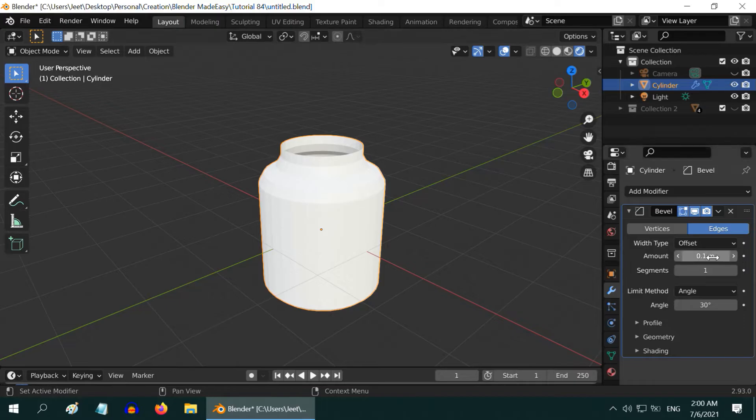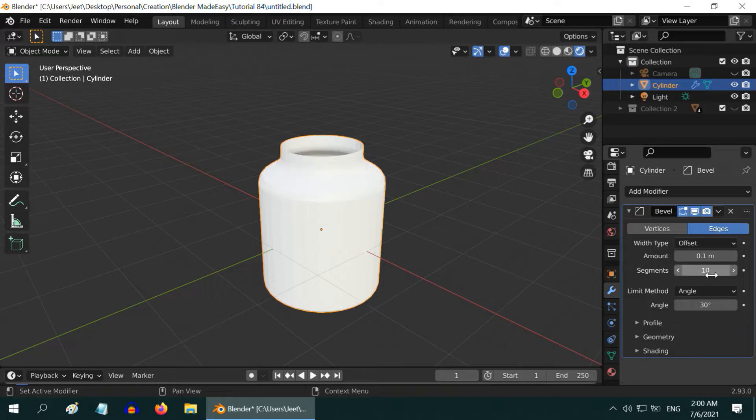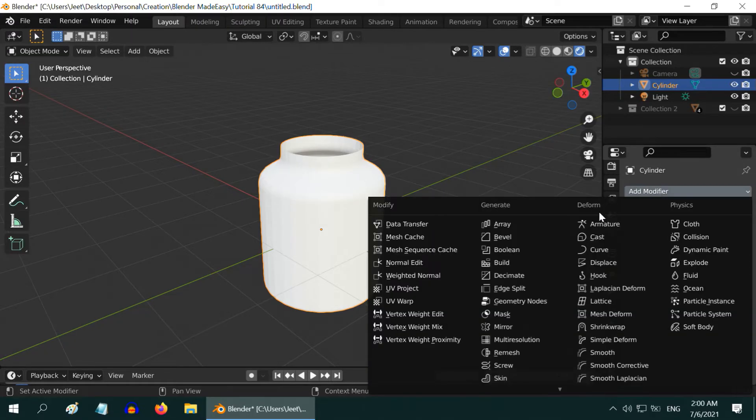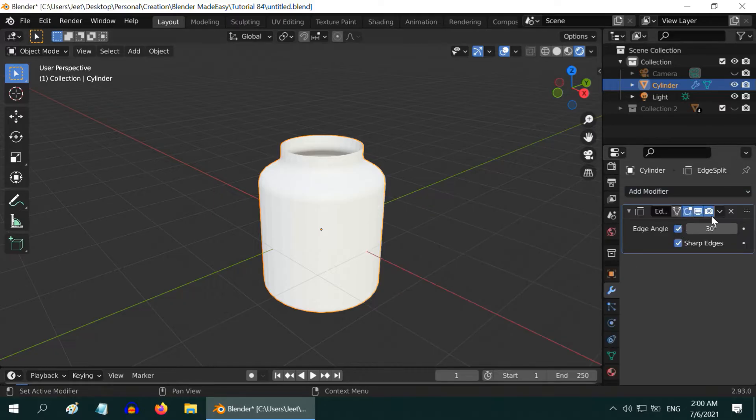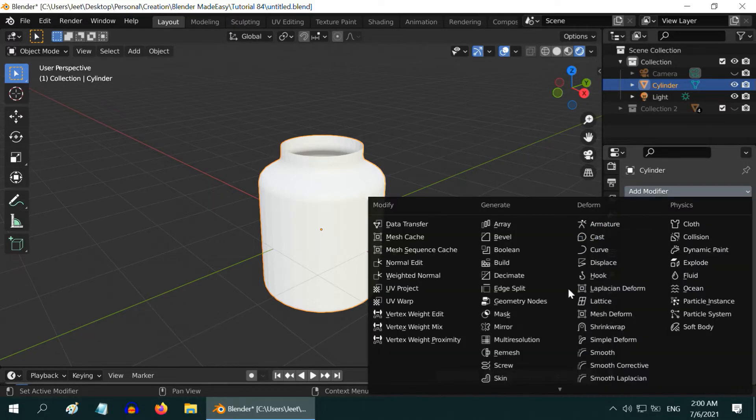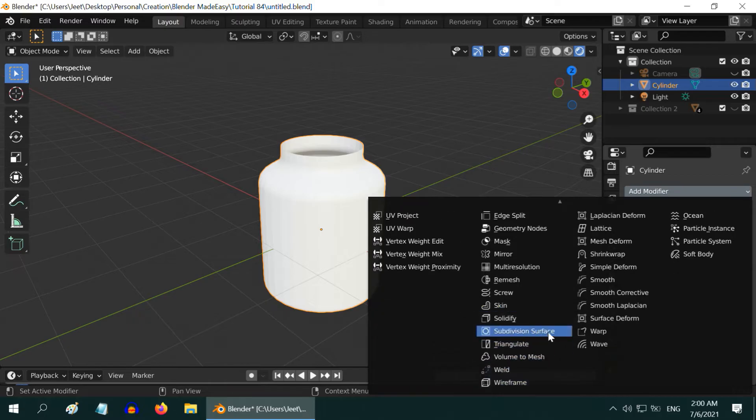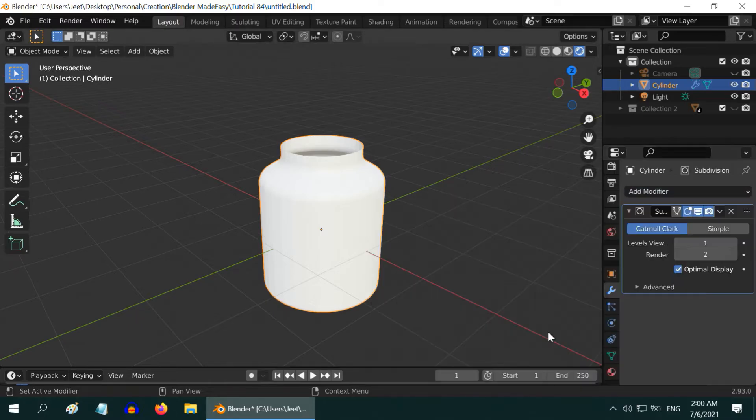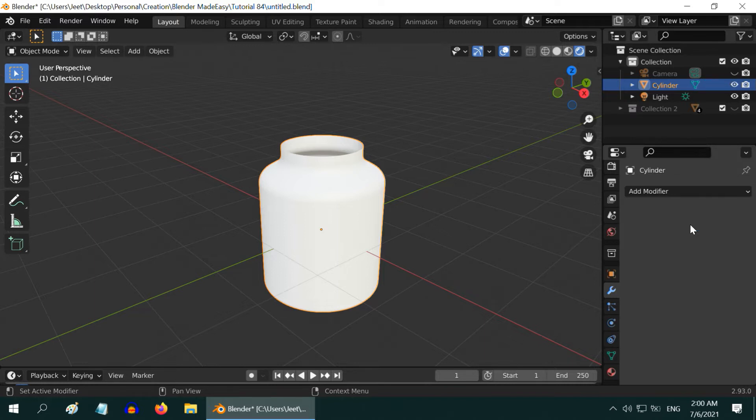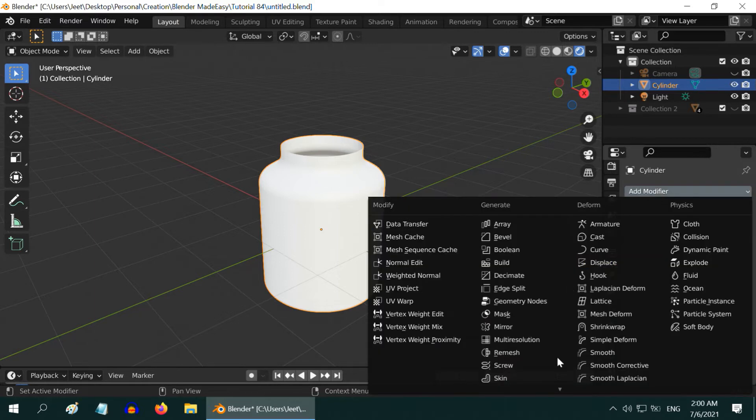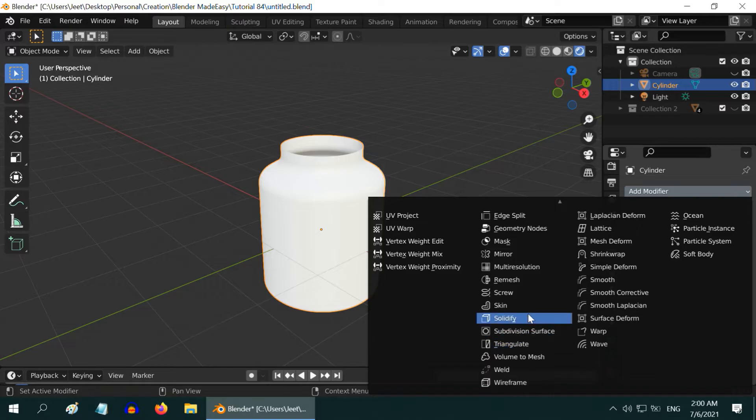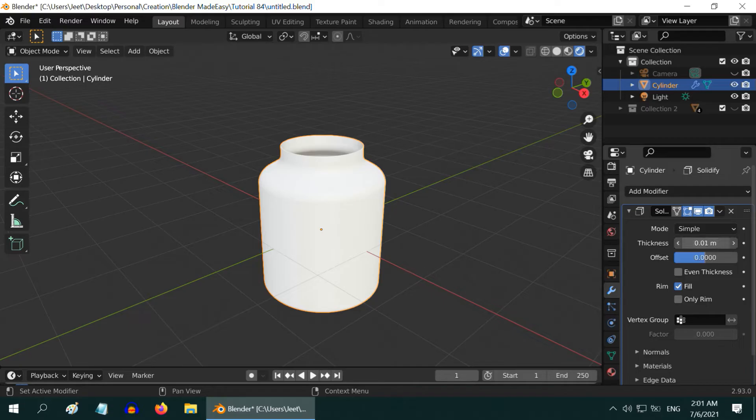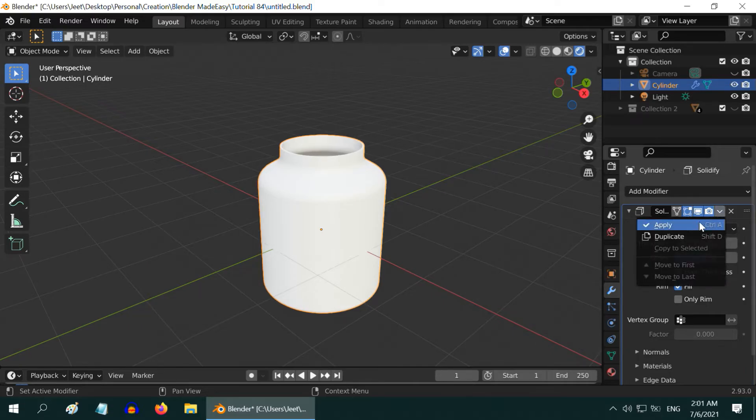The amount field should be 0.1, just change the number of segments to 10, then apply this modifier. After that, add one edge split modifier and apply it. Then add one subdivision surface modifier, change both these levels to 3 and also apply this modifier. And finally, add one modifier called solidify modifier. Remove this offset value, then change the thickness to 0.03 and apply this modifier as well.